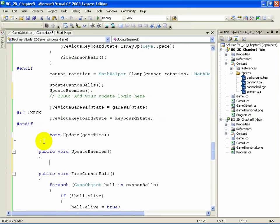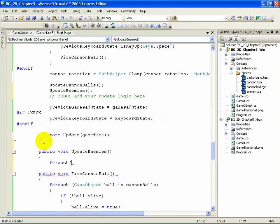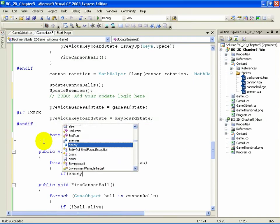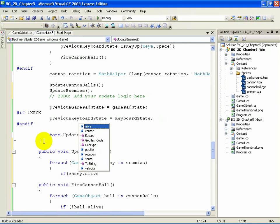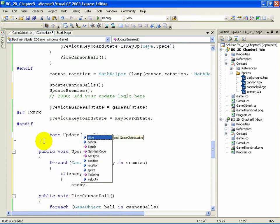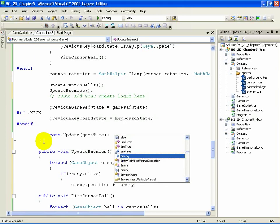Add the following code. For each GameObject enemy in enemies, open curly brace. If open parenthesis enemy dot alive, close parenthesis, open curly brace. Enemy dot position plus equals enemy dot velocity.